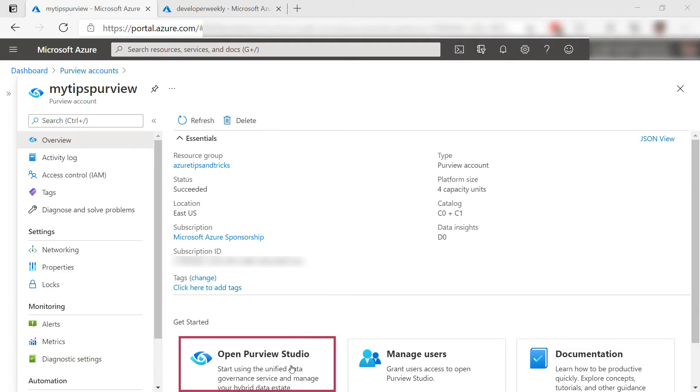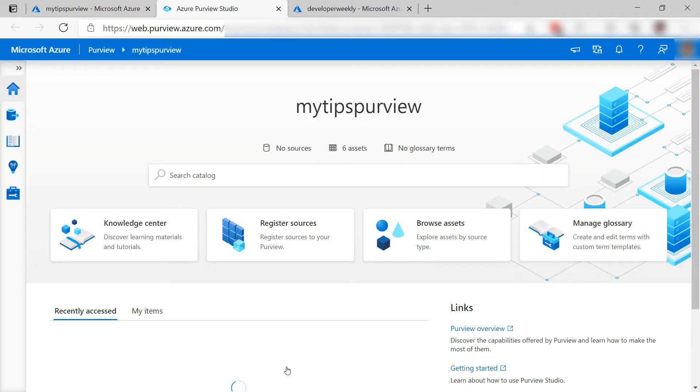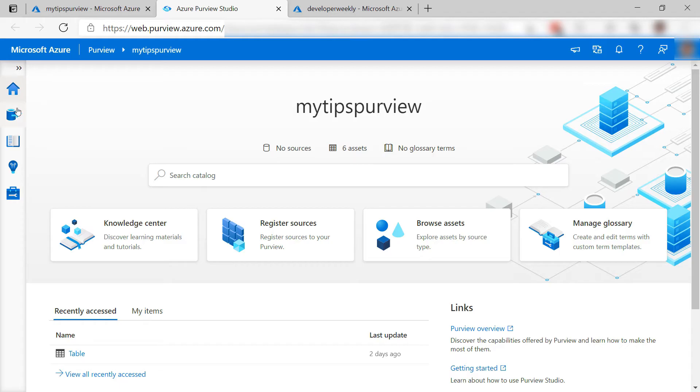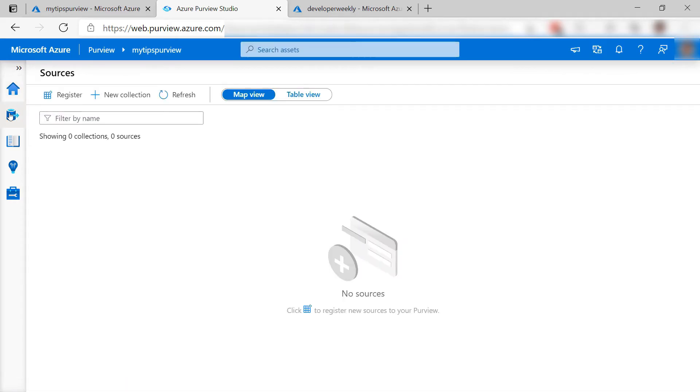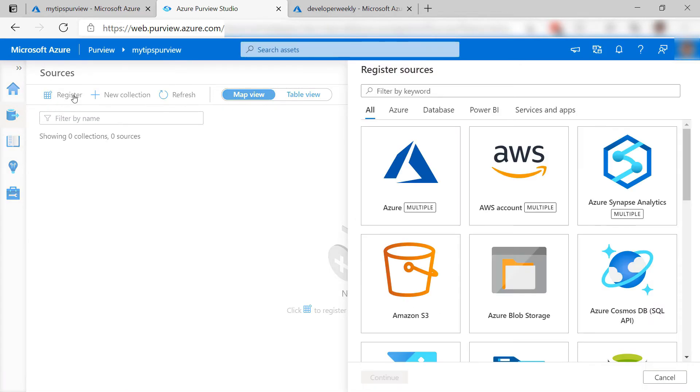To use Purview, I use the Purview Studio, which is this one. In here, I can register data sources and start scanning them to catalog my data. As I don't have any data sources yet, let's register one.